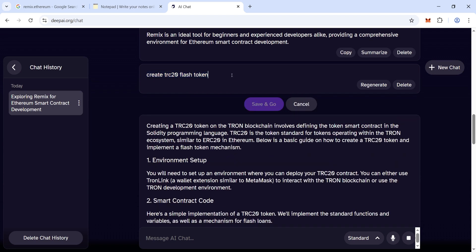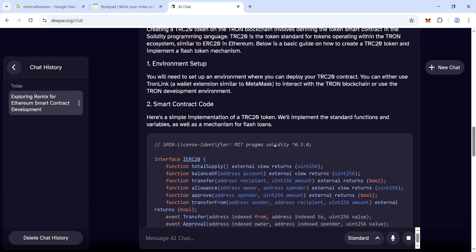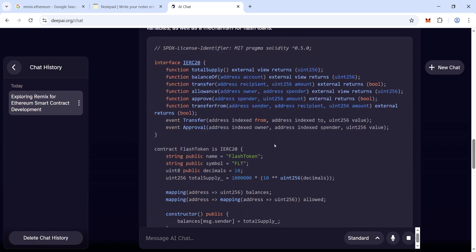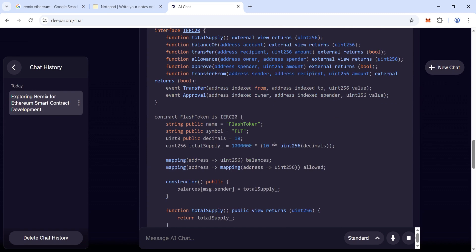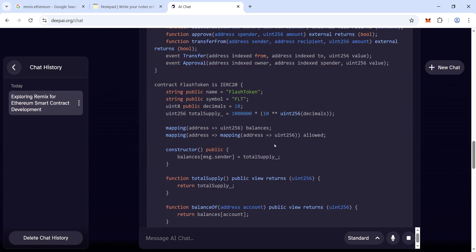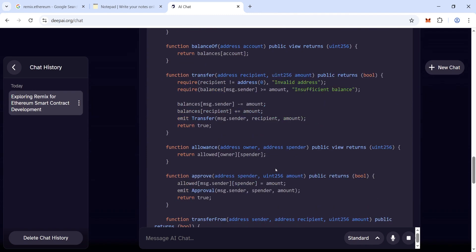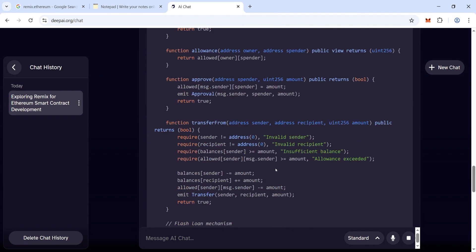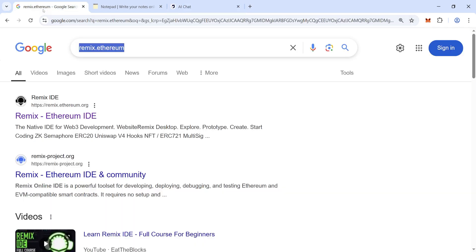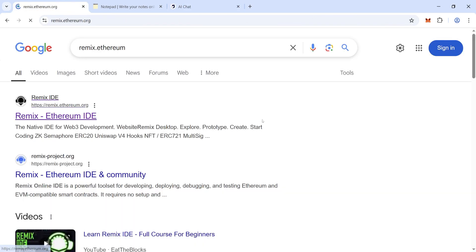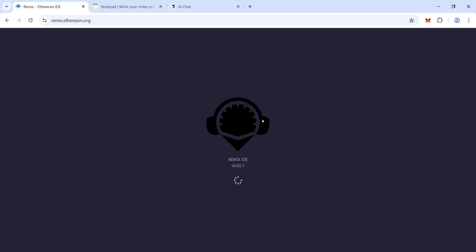Hello guys, welcome back to another video. This is my channel Deep Flash Token. Today in this video I will show you how to create 50,000 flash USDT using Ethereum Remix. Go to remix.ethereum.org - this is the official Remix website.